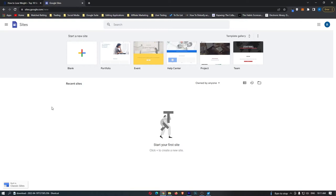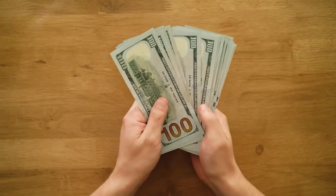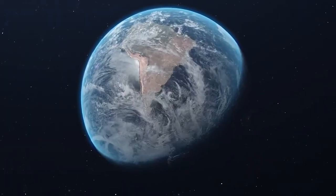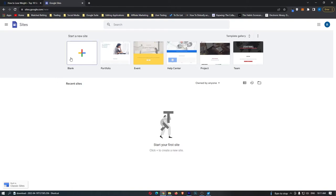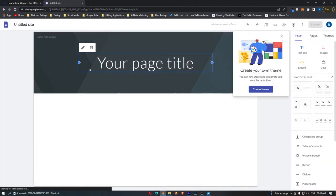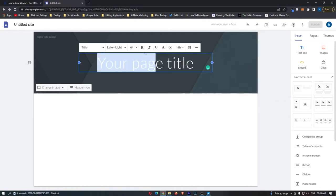So as long as you stick around until the end of this video and follow all of the steps that I will be going over, you will be able to make money with this method. No matter where you are in the world, no matter what experience you have, because a complete beginner can do this. All you need to do is click on blank website, and then it is going to bring up a page that looks like this.